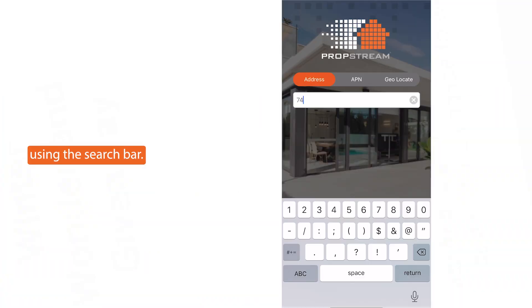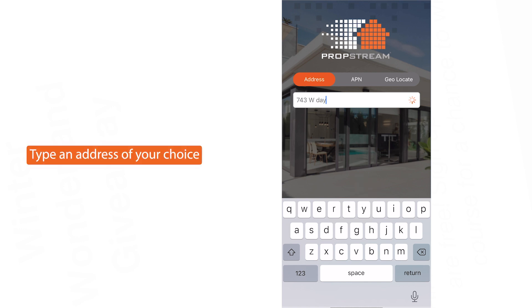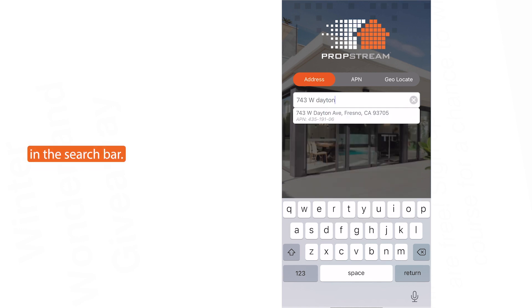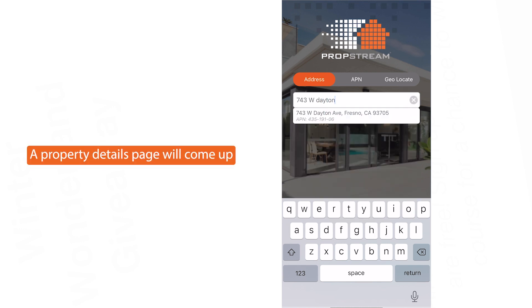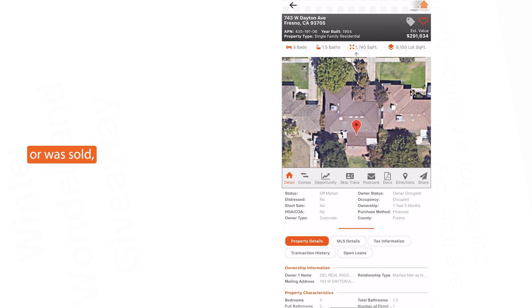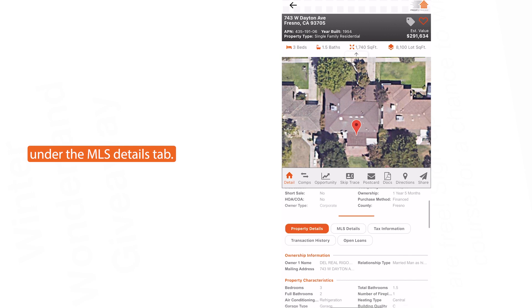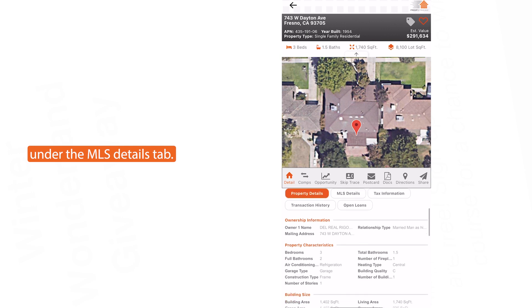Pull up a property using the search bar by typing an address of your choice. A property details page will come up, and if the property has failed or was sold, you can find this information under the MLS details tab.